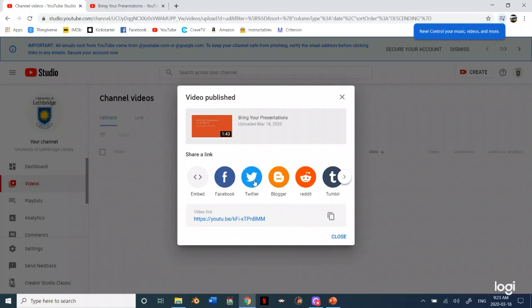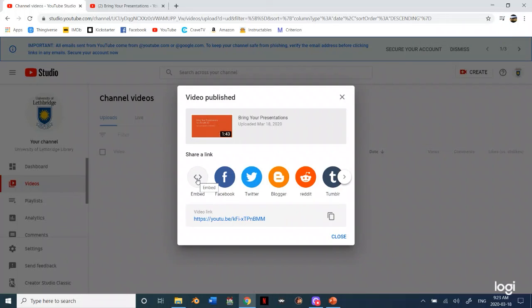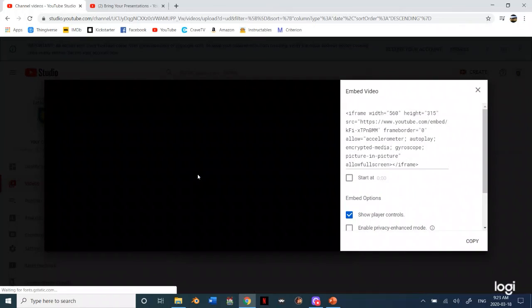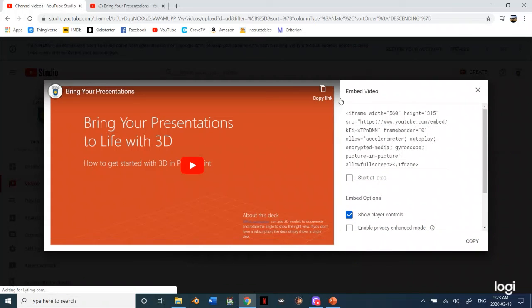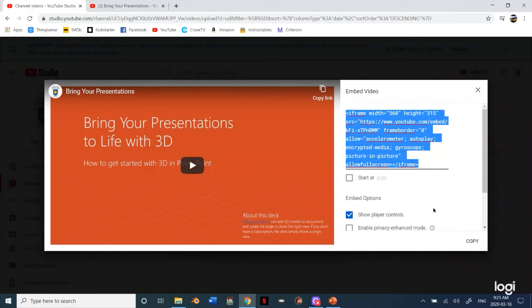Or depending on what Moodle asks of you, you can use this link or you can use this little embedded option. And this will just give you an iframe that you can put on any type of website.